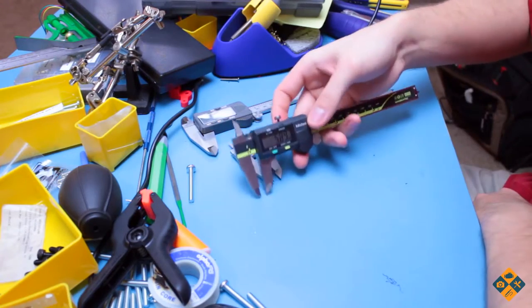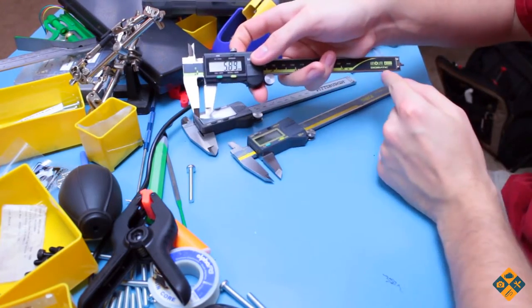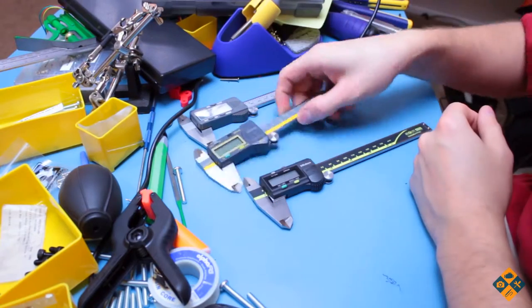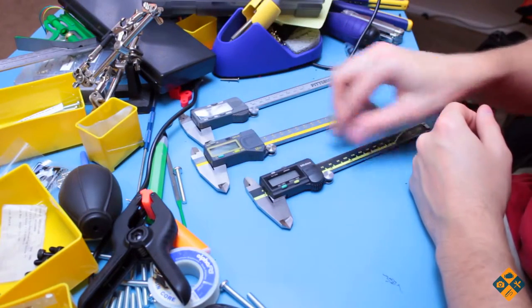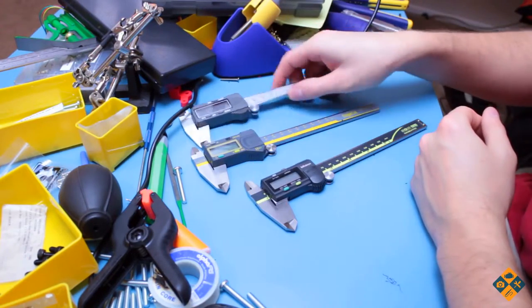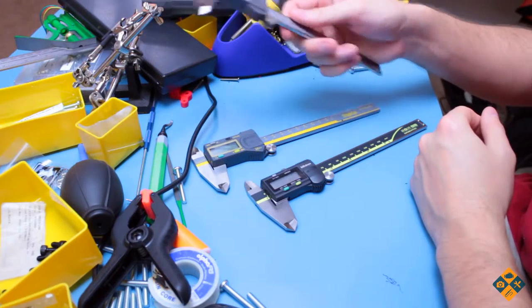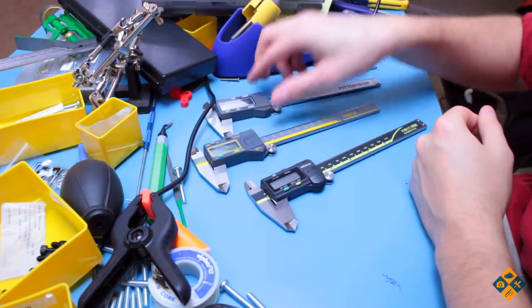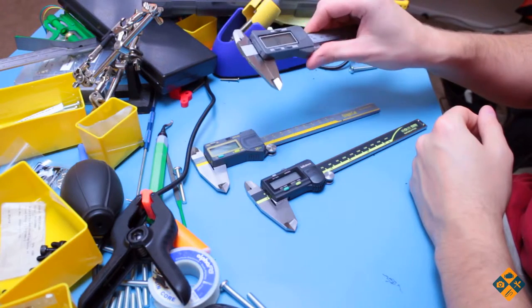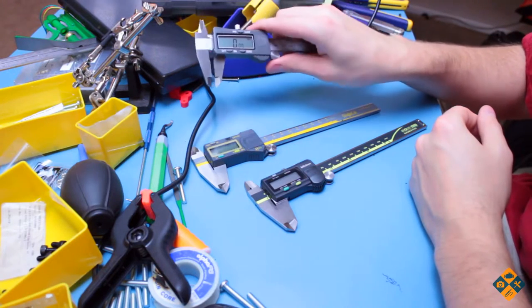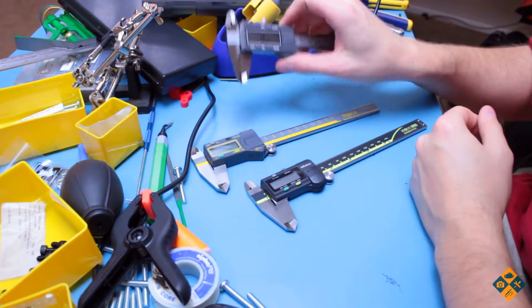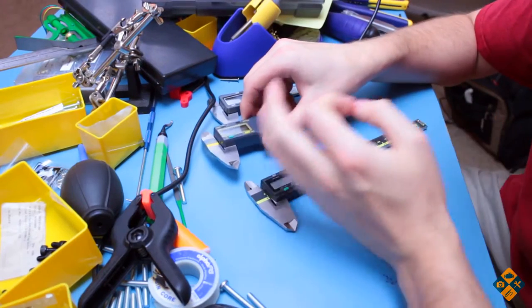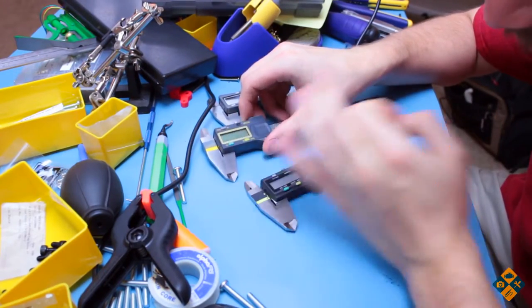Here I'm gonna put an Amazon link to these as well as the Mitutoyos. Of course, I guess I'll put the link to the Pittsburgh Harbor Freights although I wouldn't recommend buying them unless if you just need a pair of throwaway calipers here because as you can see, yeah, you get what you pay for there.